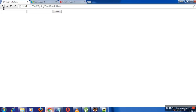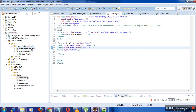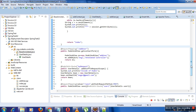Now there is another annotation: @SessionAttributes. This is used on a controller. Spring states that the @SessionAttributes annotation lets you store model attribute values into the HTTP session. If you want to store a model attribute and its values into a session, you need to use the @SessionAttributes annotation.